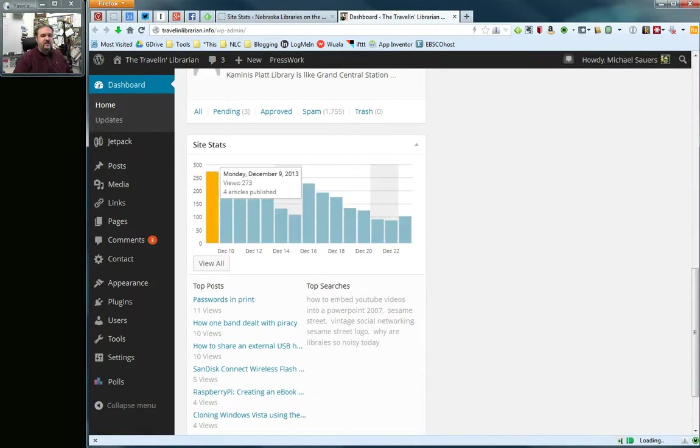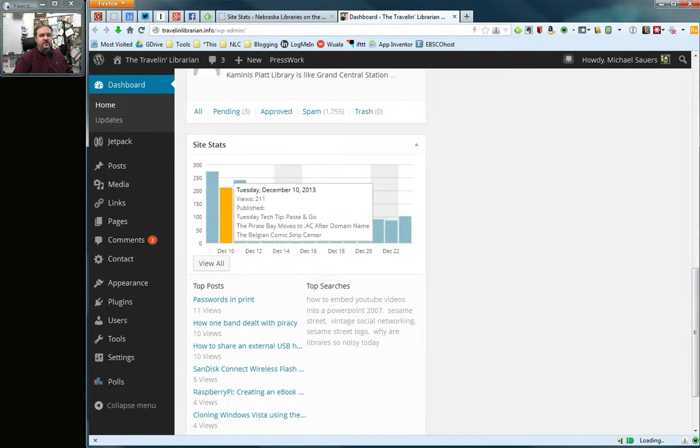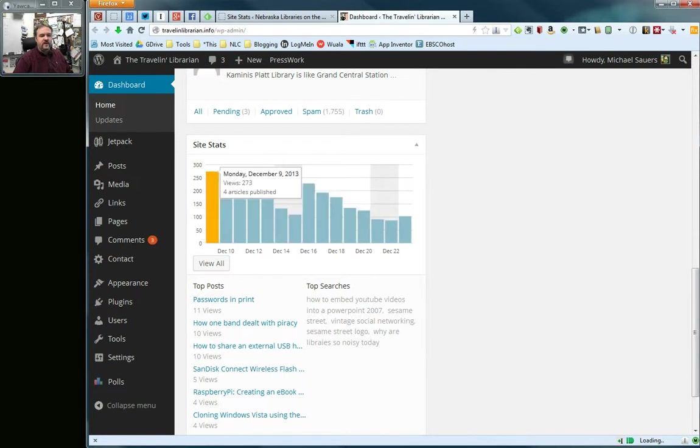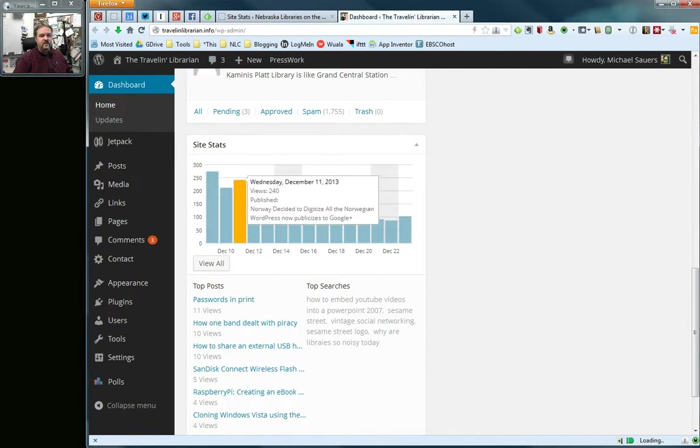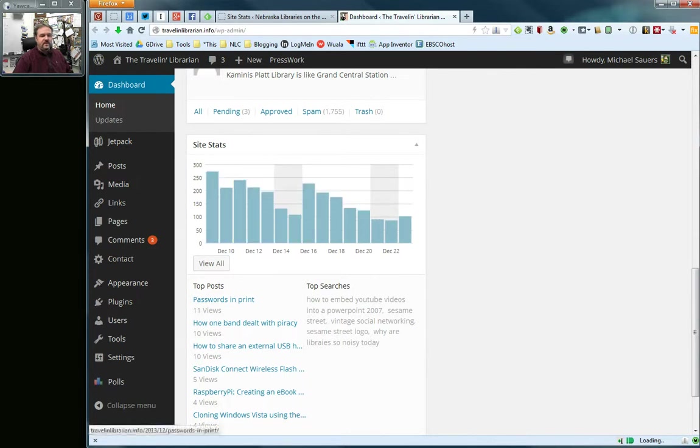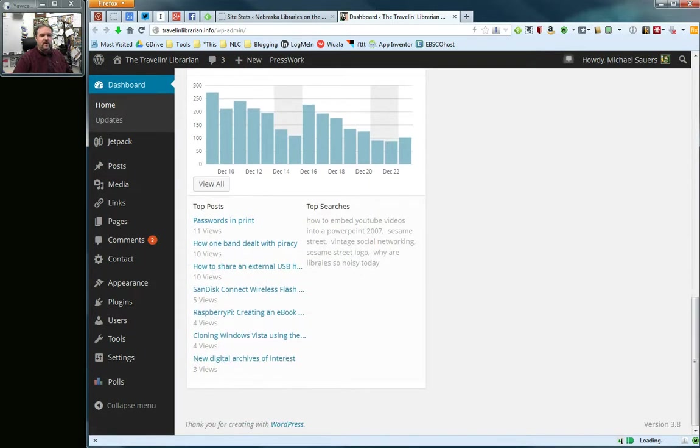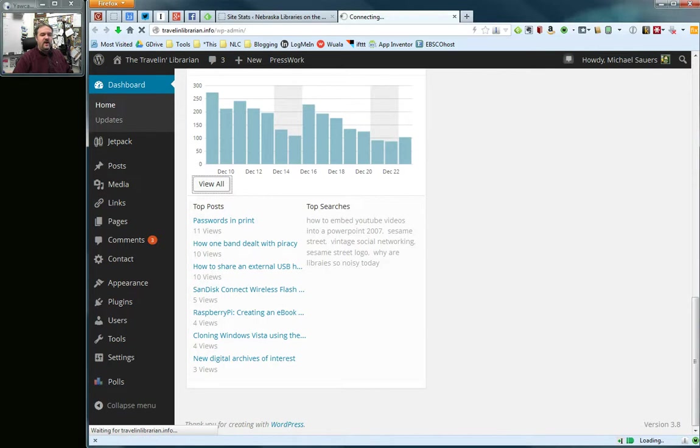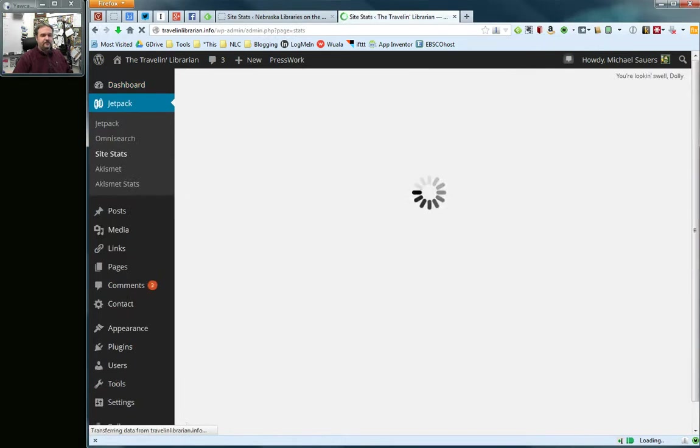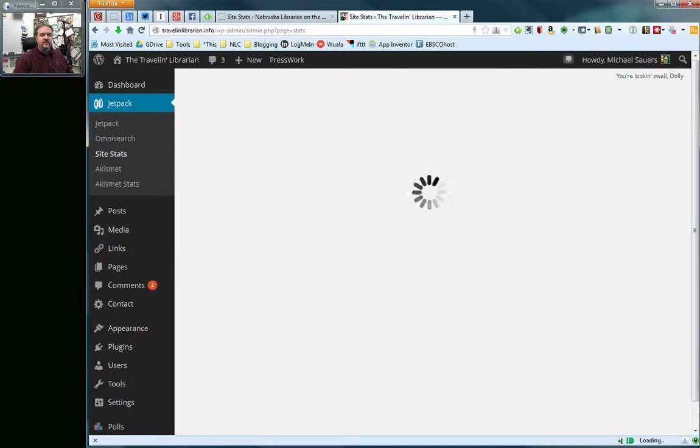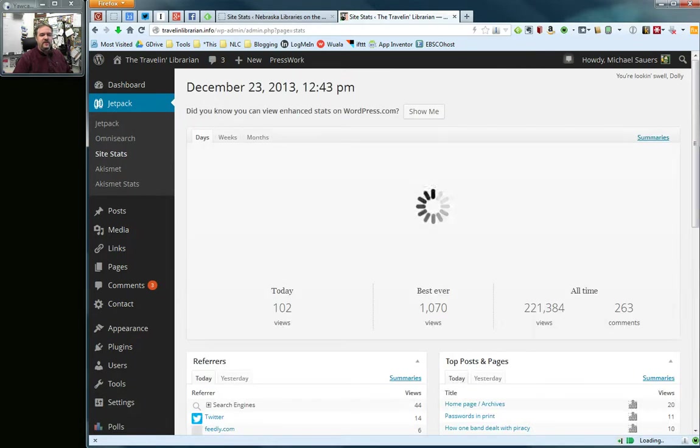And you can see in this case my numbers here are in the 200s and 100s. You can see that I have top posts by views, what people have searched for to find things on my website. If I click on view all here, it will take a moment to load because there's more data. This website has been running for the better part of 10 years now.